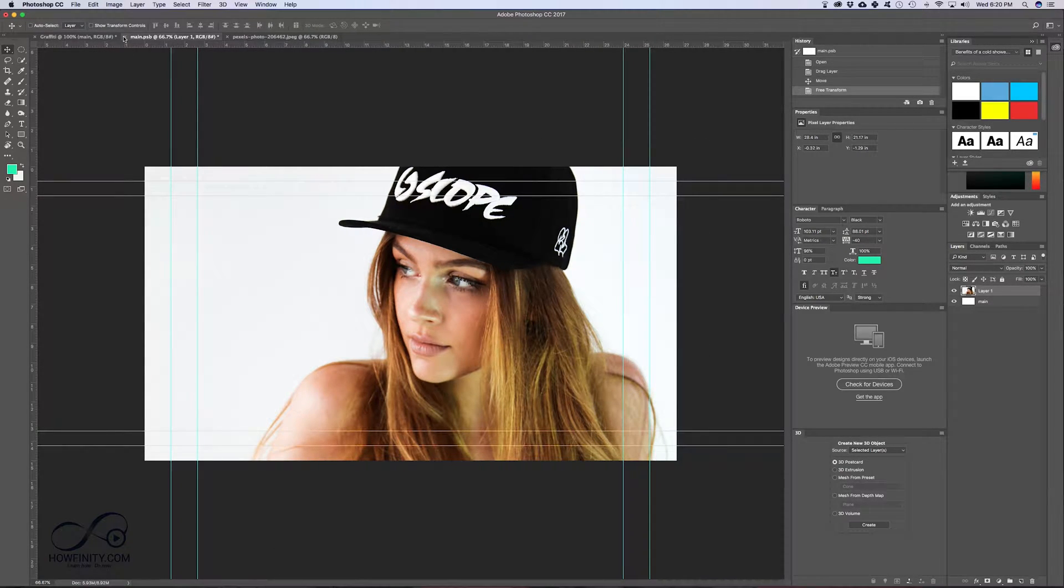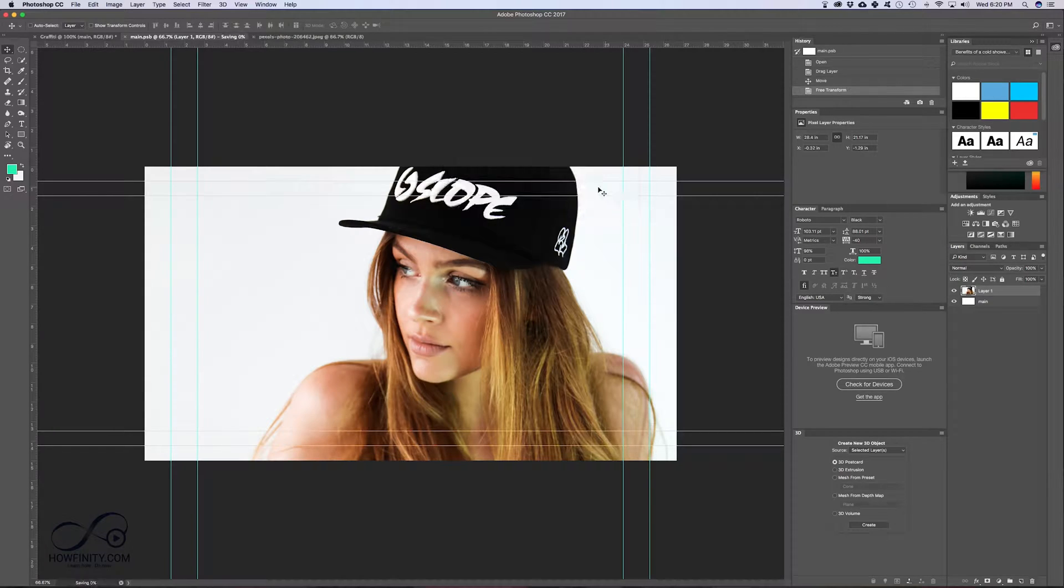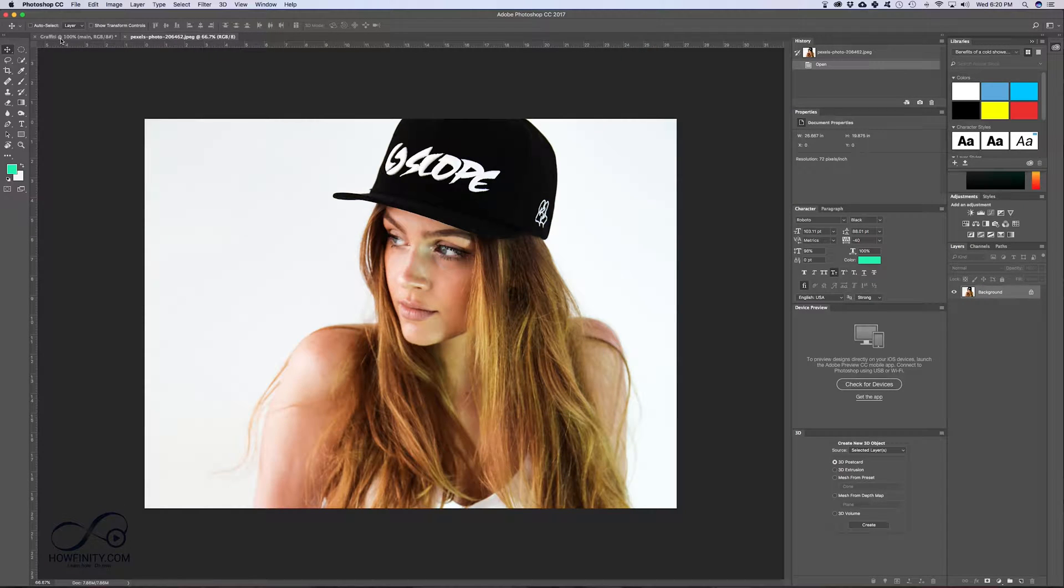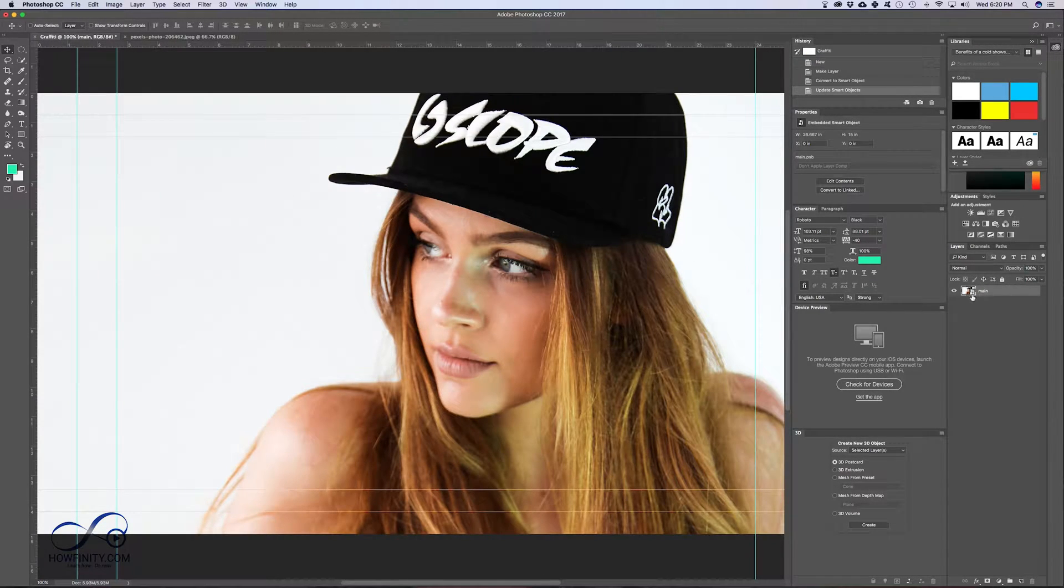Now if I close this and if I save it, and if I go back to my graffiti project file, it's over here in the smart layer.